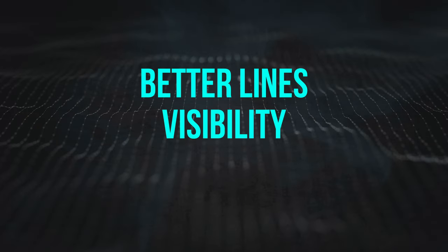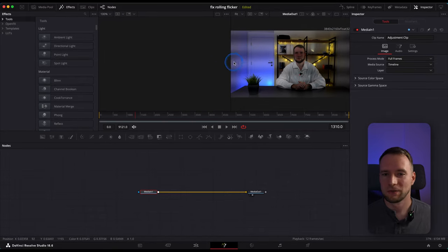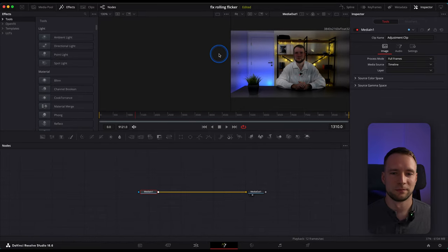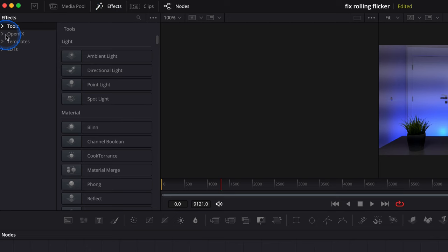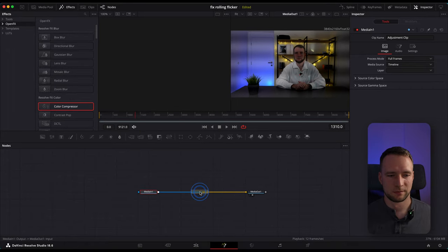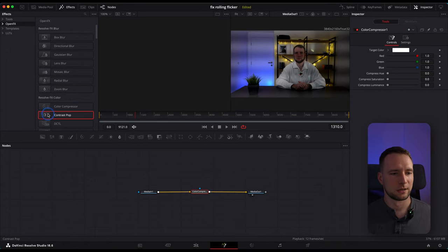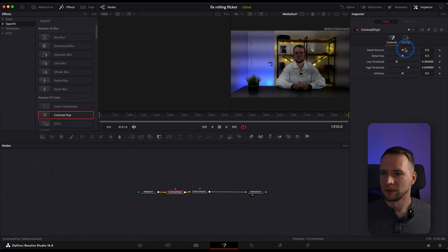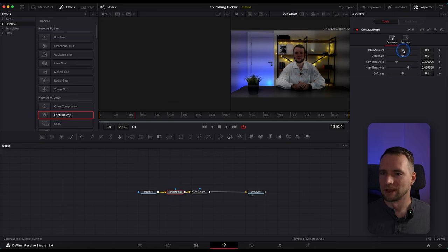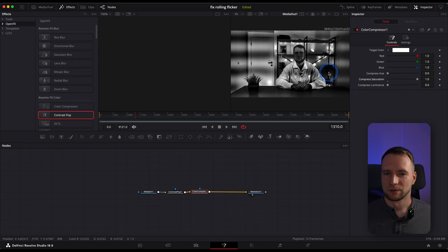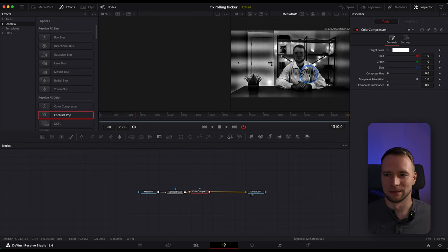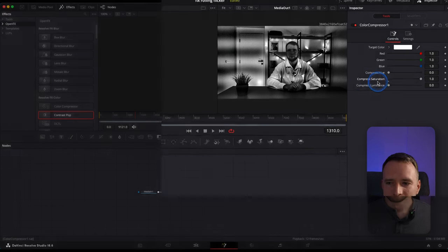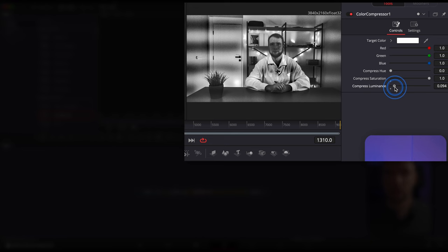In my case, all the lines are visible pretty clearly. But if you want to separate them better, under the Effects tab right here, go to Open Effects and drag Color Compressor and Contrast Pop nodes. In Contrast Pop, increase the detail amount. And in Color Compressor you can compress saturation to make it black and white, so you can easily tell where each line starts and ends.